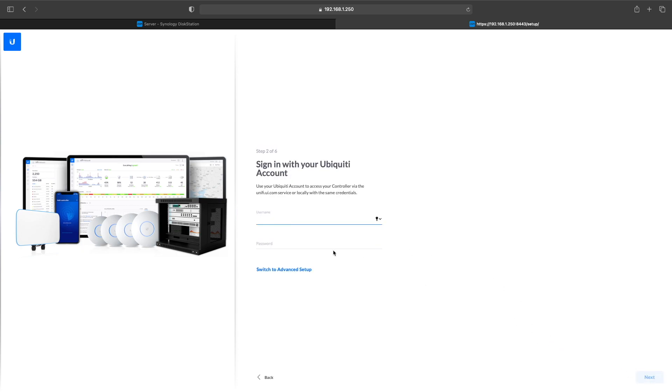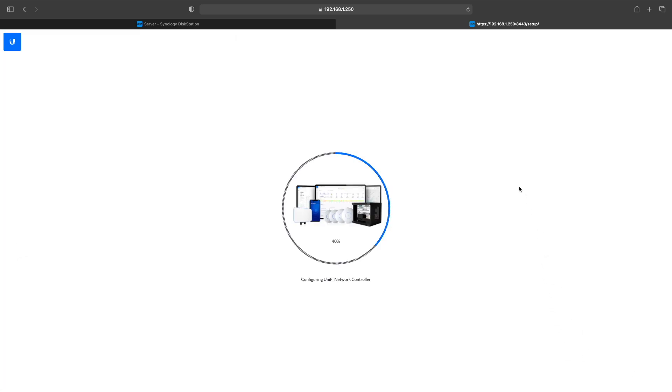And then you want to log in to your Ubiquiti account. Click Next and your controller will start to set up.